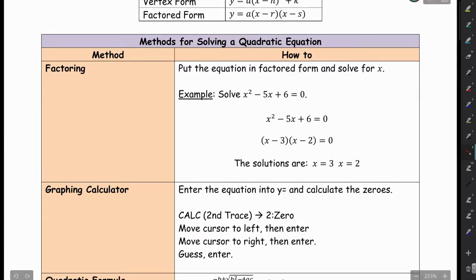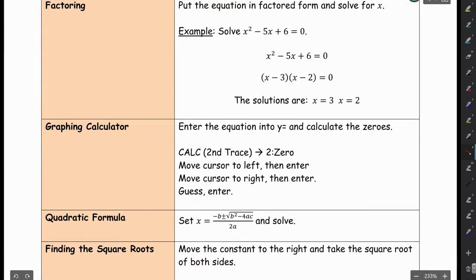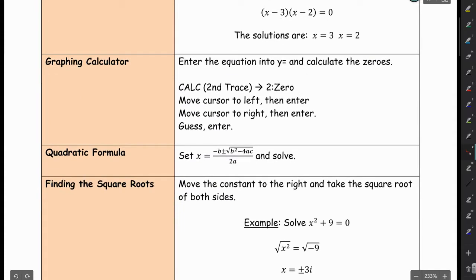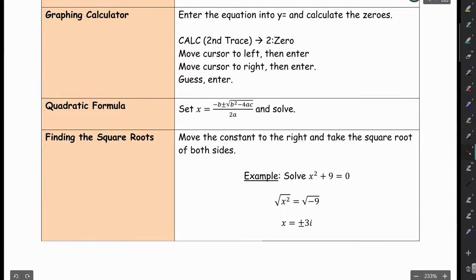Some of the methods we've looked at: of course, we've done a lot of factoring to solve a quadratic equation. We've learned how to use the graphing calculator to find the zeros — the x-intercepts. You could also use the quadratic formula. Or you could use the finding the square roots method if we have a binomial — that's another really nice, easy way to solve a quadratic.